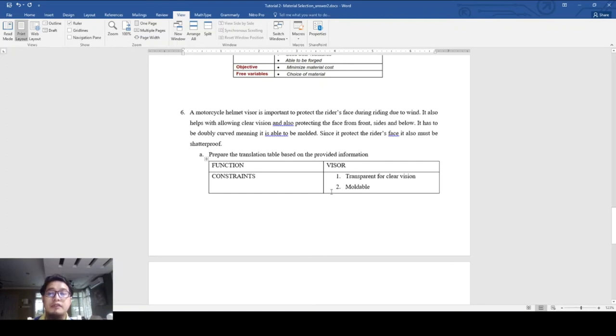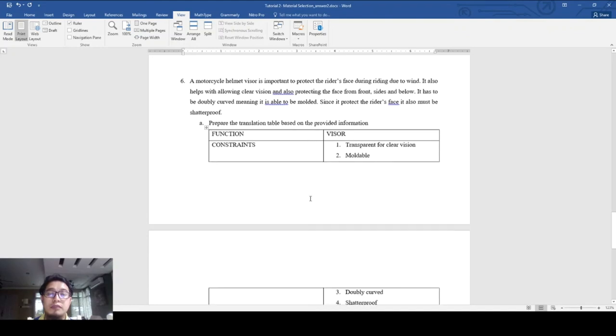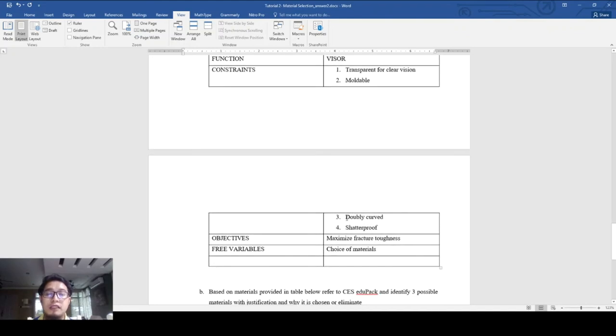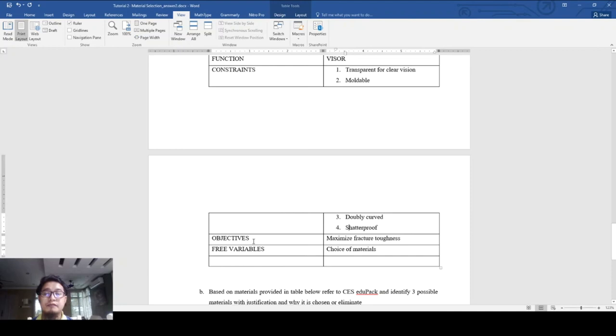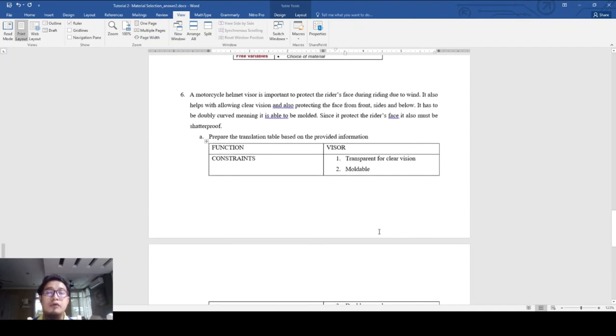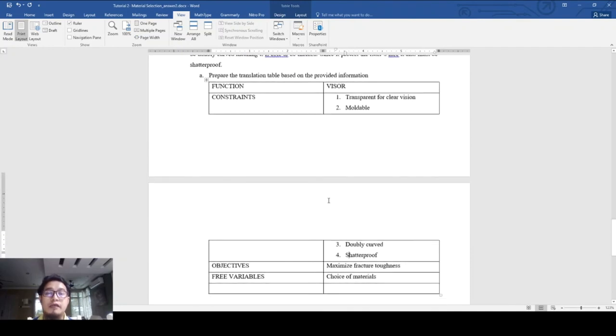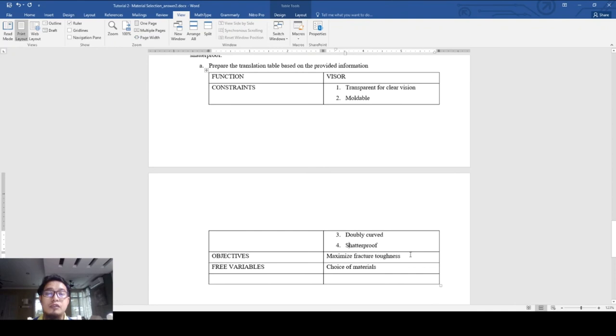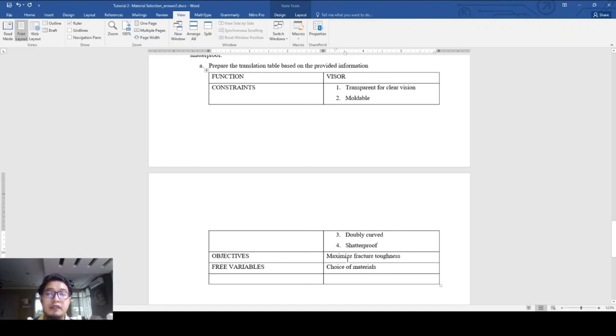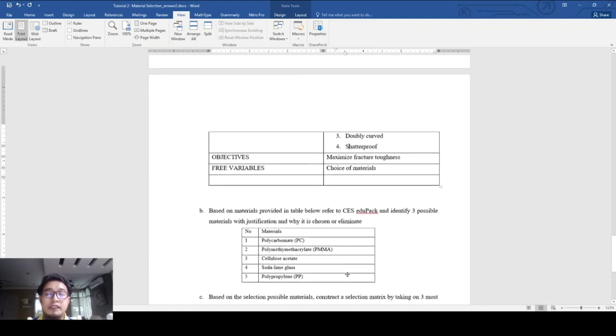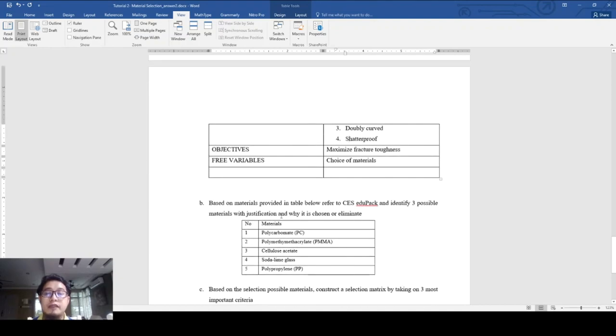It must be moldable because we want it to be doubly curved, and also shatter proof. The objective is to maximize fracture toughness because we don't want the visor to fail in brittle mode and risk endangering the rider, so it must have very high fracture toughness - even with small cracks it can resist crack propagation. Free variable is the choice of materials.